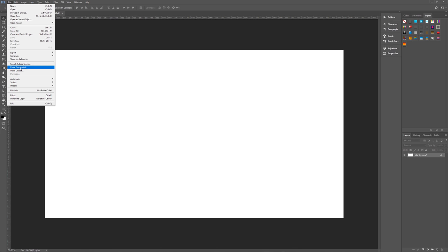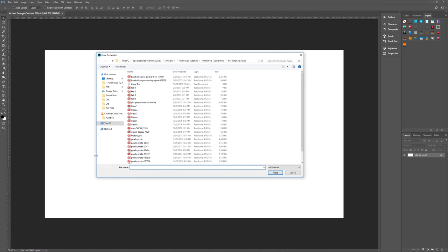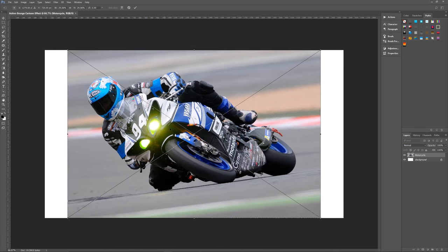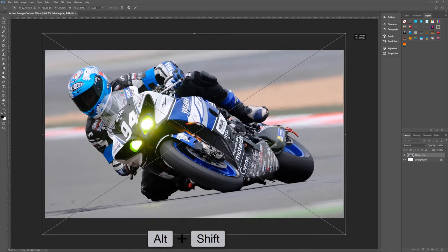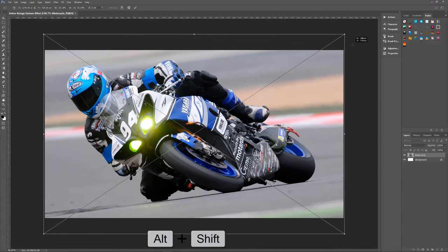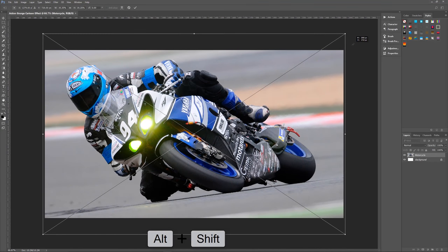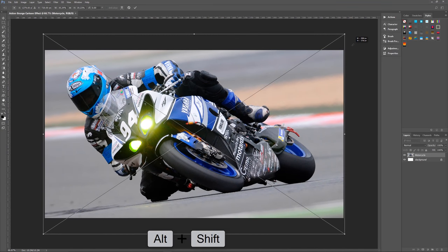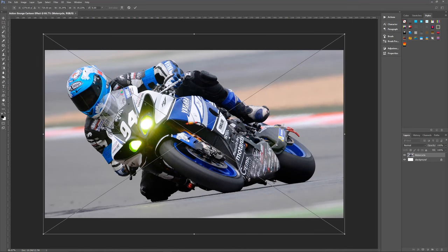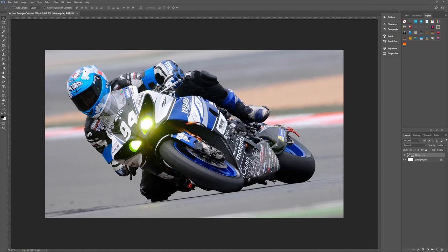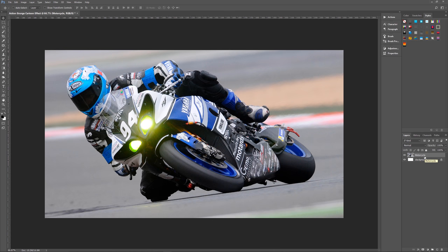So let's use that now. We'll place embedded, I'm going to choose this motorcycle image, and here it is ready to be resized. Holding down shift and alt on my keyboard will constrain it to its original aspect ratio, and then I can size it up so it fills the screen, and then hit enter. As you can see over here, it is a smart object, so it's ready to be worked on.